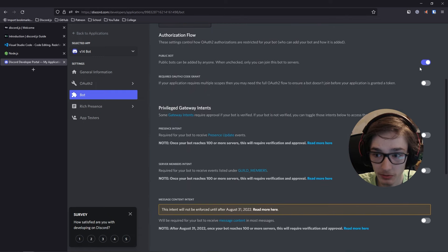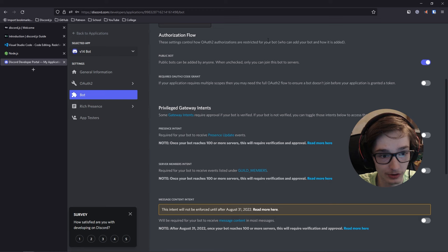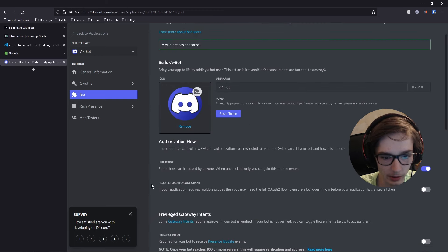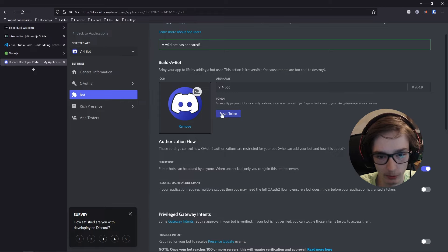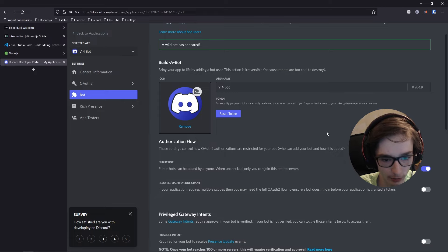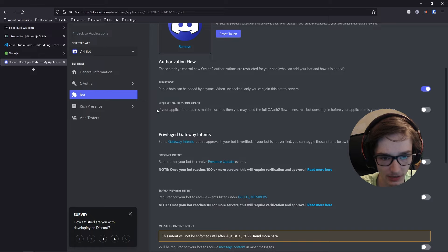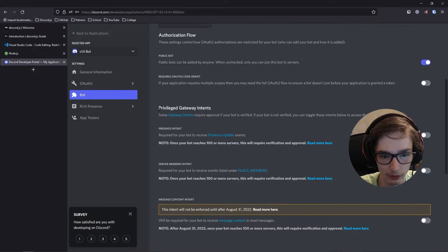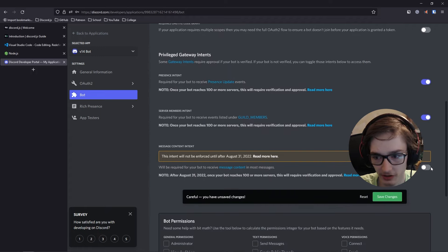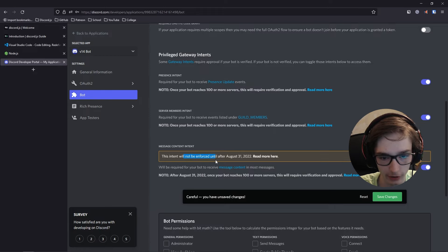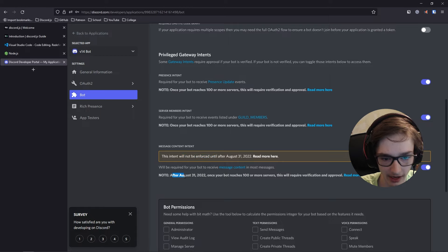Scrolling down, if you want your bot to be private while developing, uncheck the public bot option so nobody can add the bot to a server except those with access to the developer portal. There's also Requires OAuth2 Code Grant — enabling this will ask for your OAuth2 or 2FA code when resetting your token. If your bot uses multiple scopes, you may want this enabled, but we'll keep it disabled for now. For Privileged Gateway Intents, enable all three, though as of August 31st this will no longer be enforced. After that date, if your bot reaches 100 or more servers it will require verification.